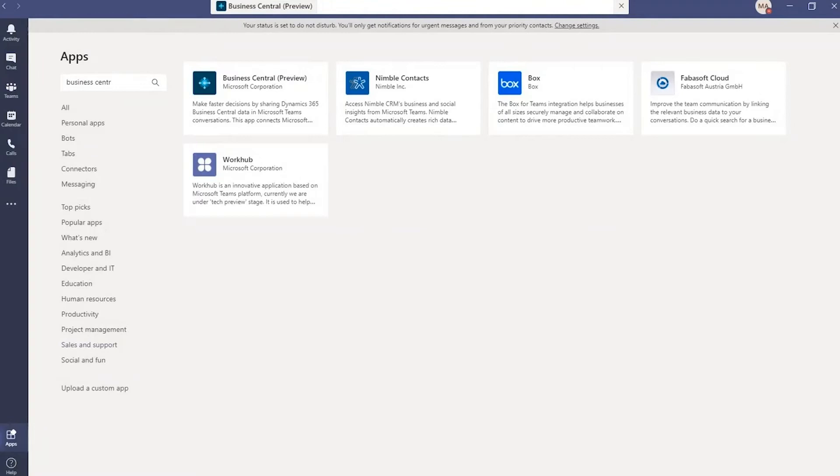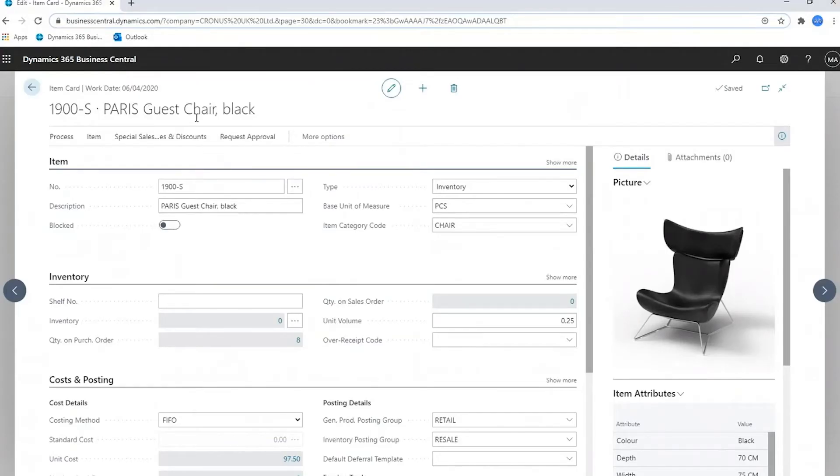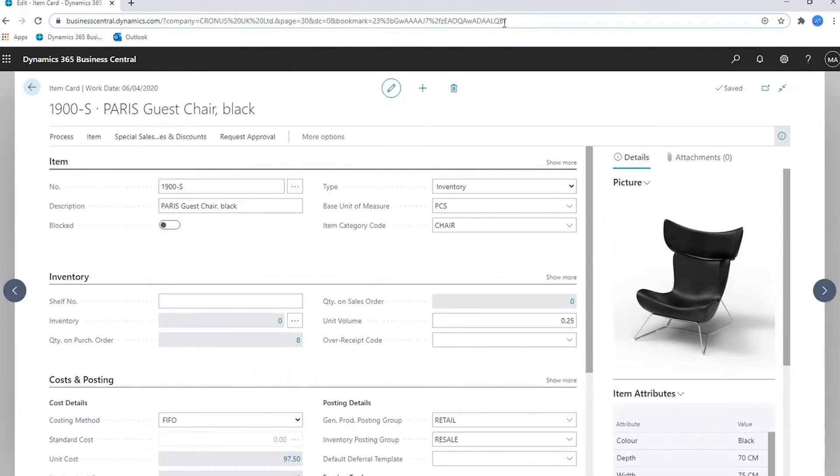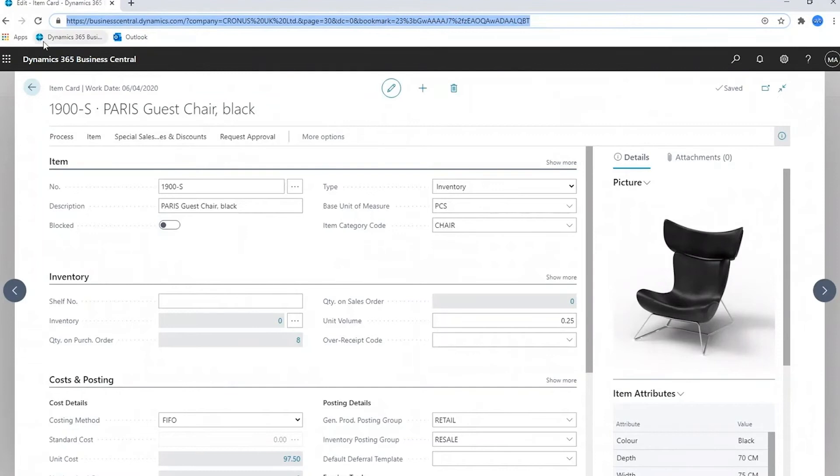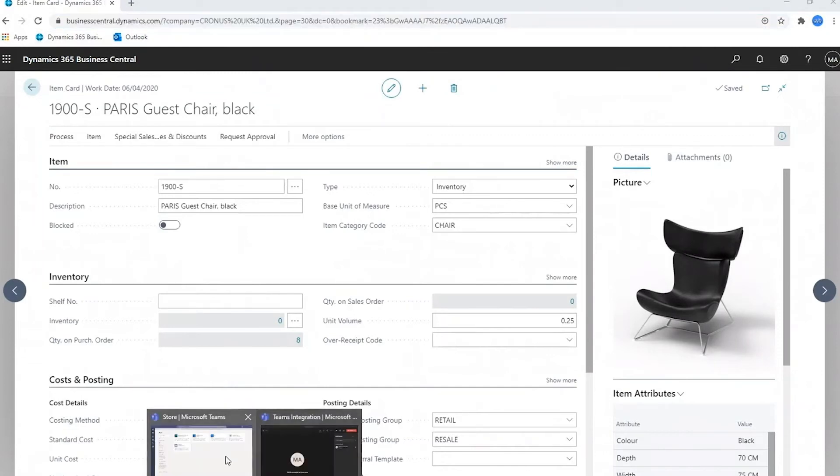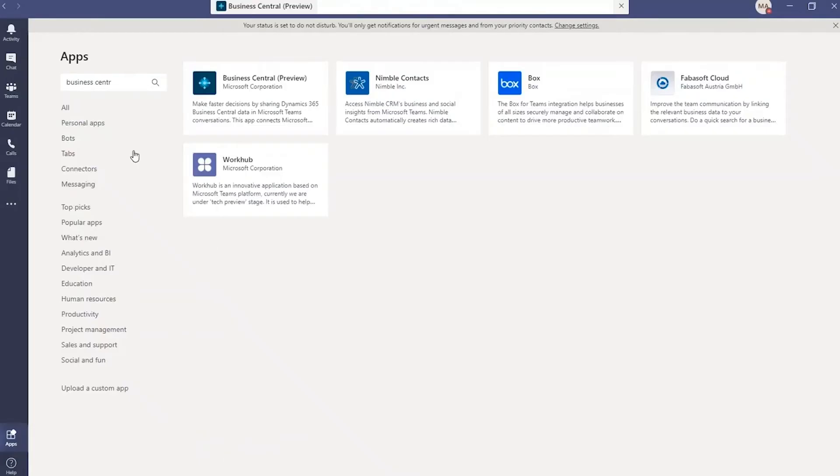You now go to Business Central. Now, if you're maybe in a conversation with somebody, you want to have a look at something you're working on, you can take the link for Business Central from the browser and in Teams, simply paste it into a conversation.